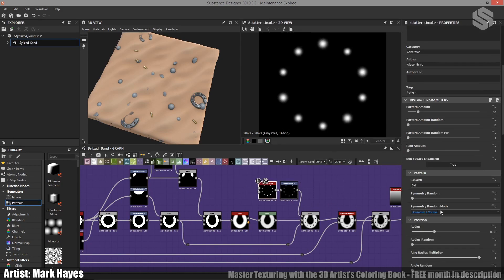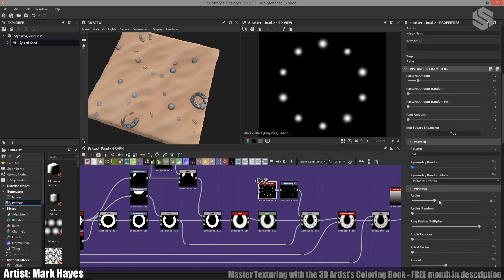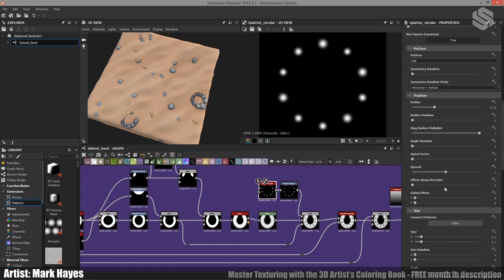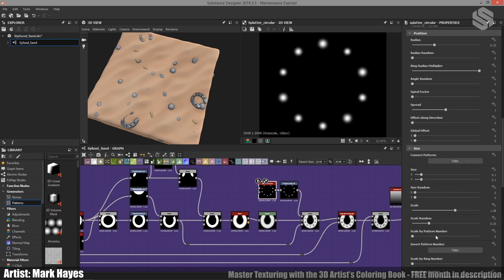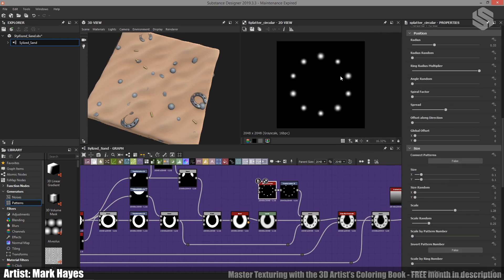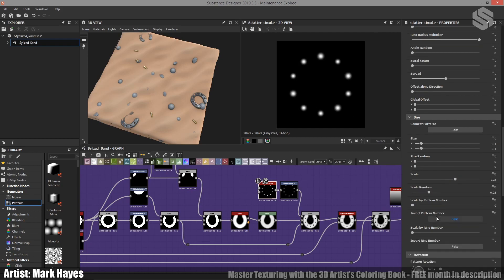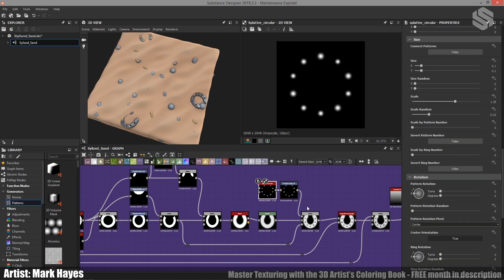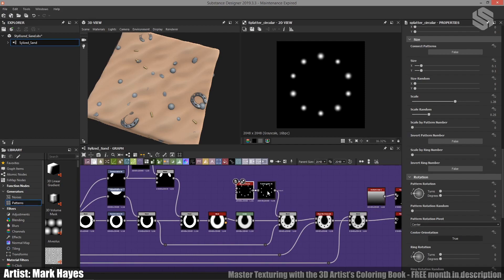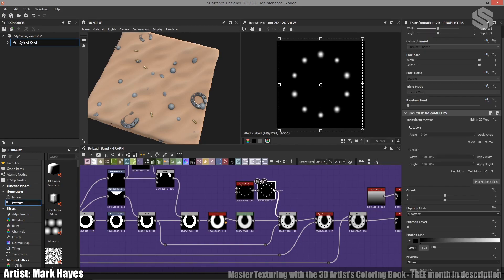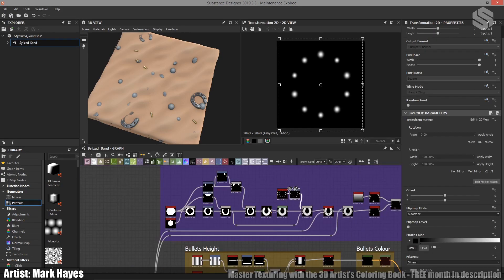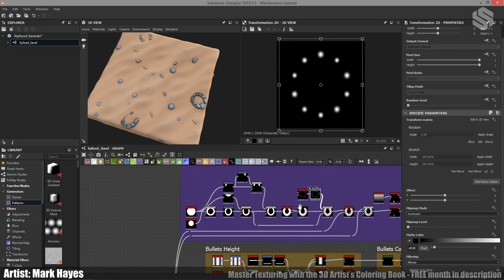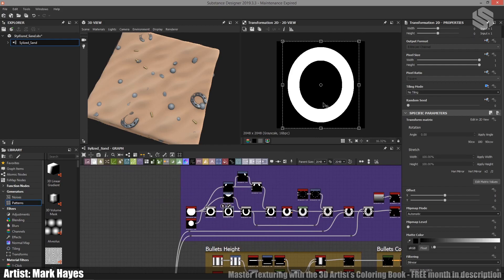I've then given it a little bit of random scale. You can see the scale random's up a bit, that just again gives a bit of variation throughout the material. I've then fed it into a transformation 2D node, this is using the same values as I did back here just so I'm sure it fits perfectly into these.